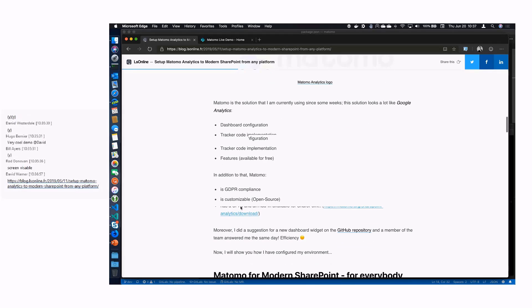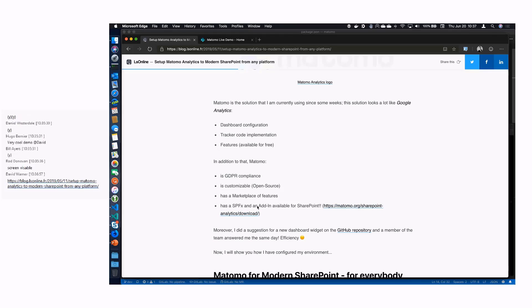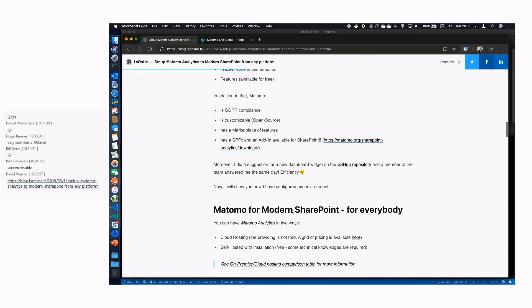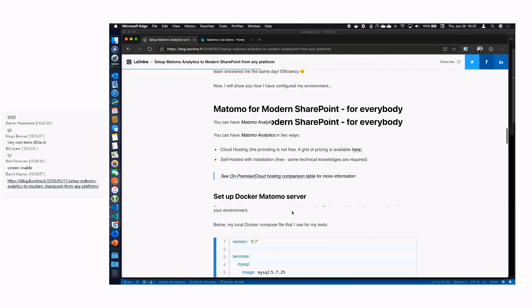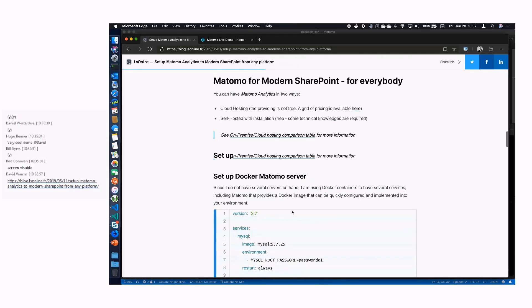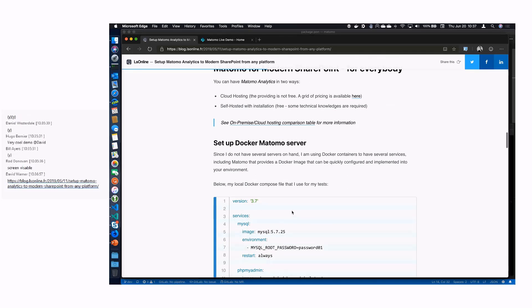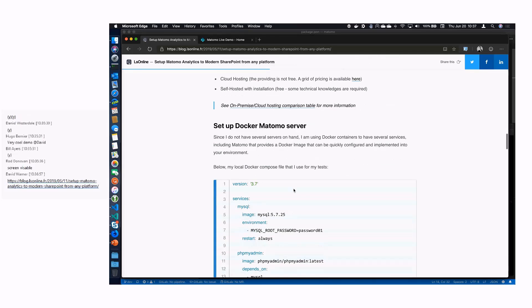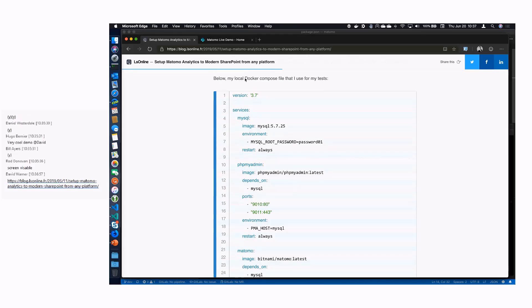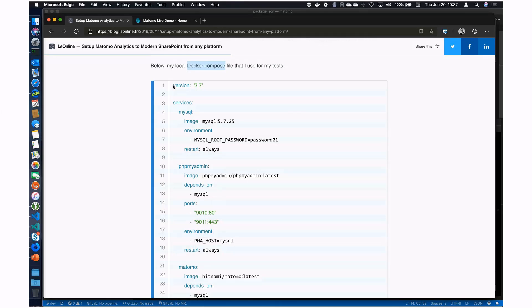There already exists an SPFx with an add-in for SharePoint available and provided by Matomo directly, but this is a little bit complicated. This is why I developed myself an extension for SharePoint Analytics and I will show you with Matomo server in Docker Compose.